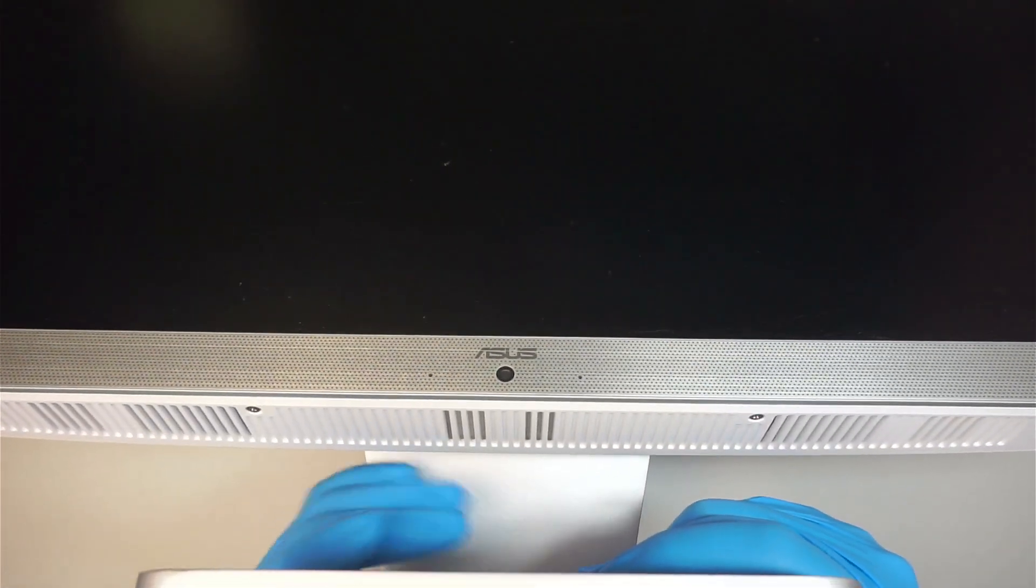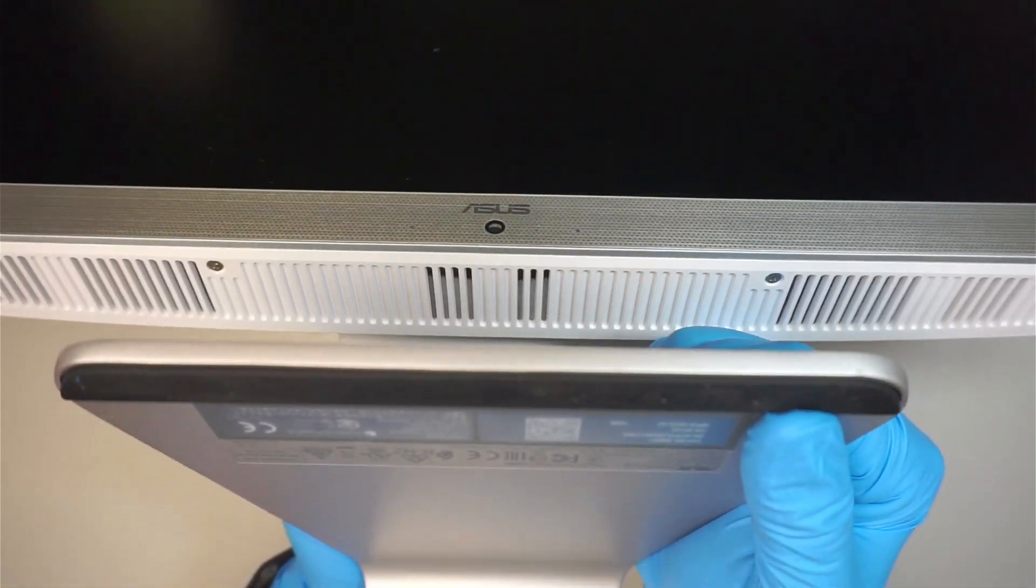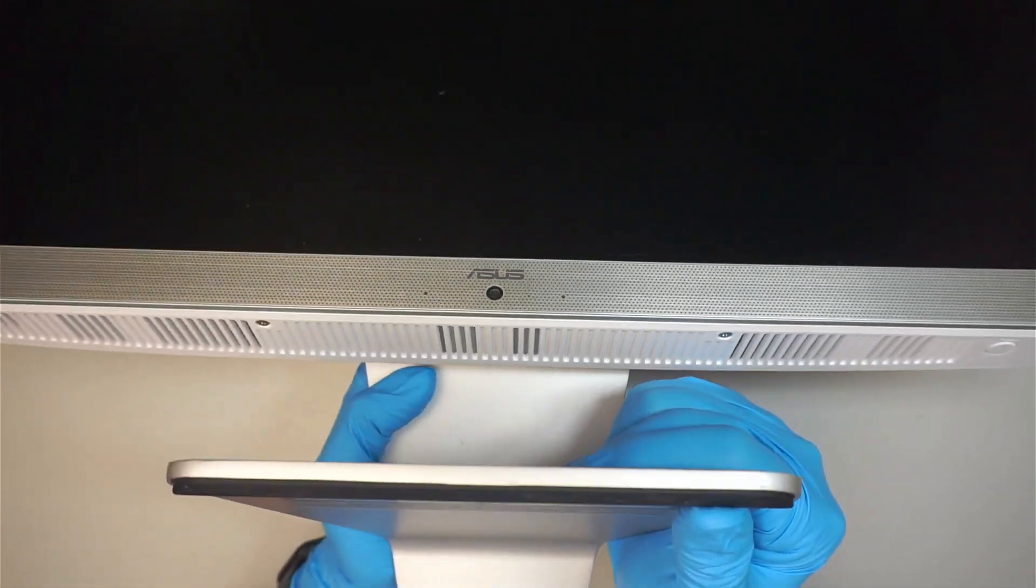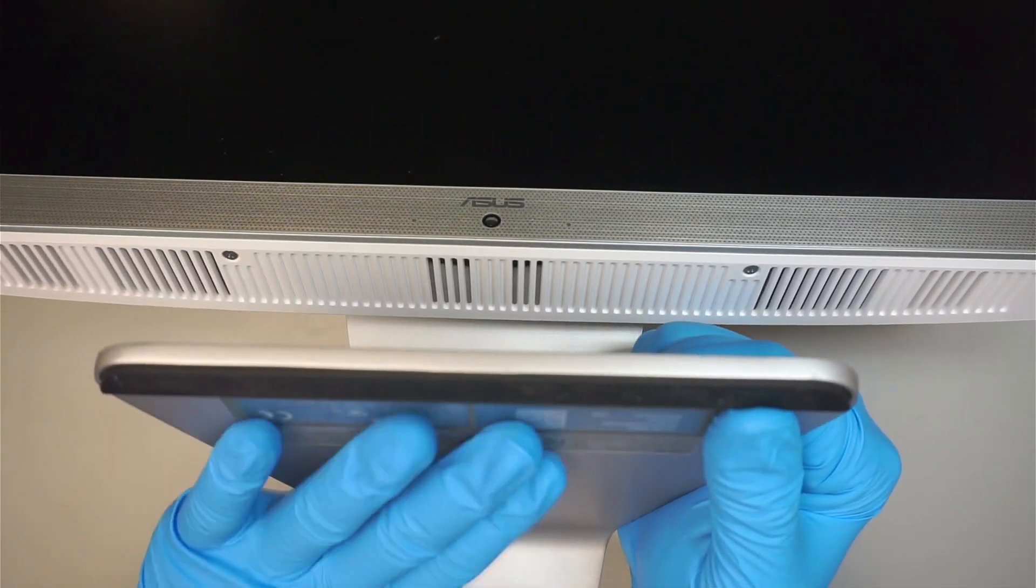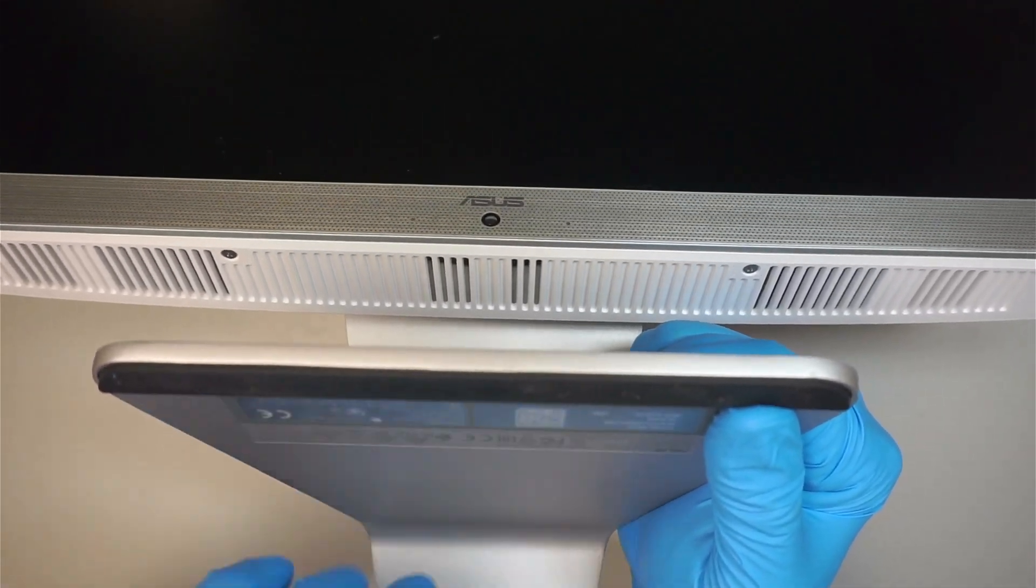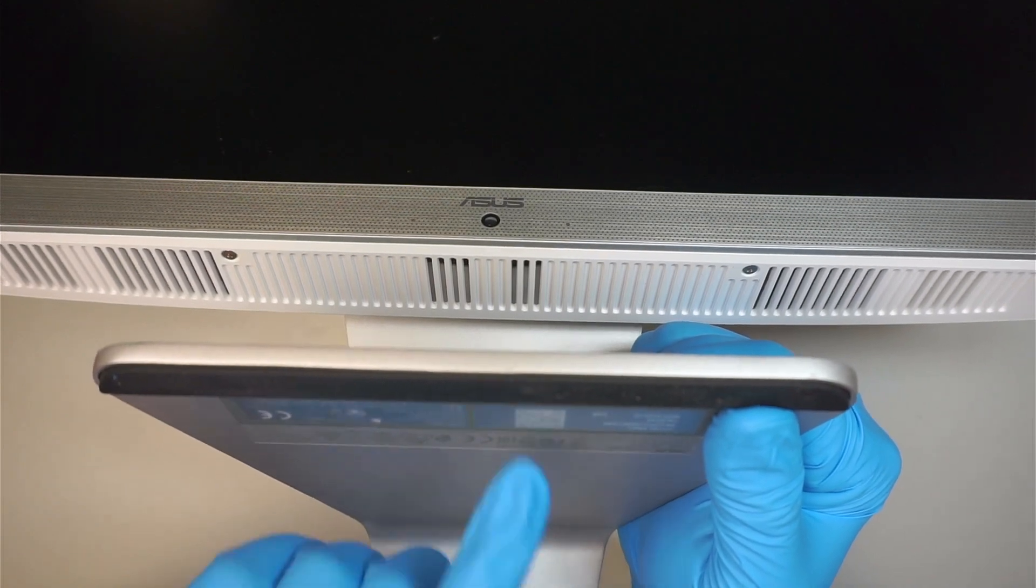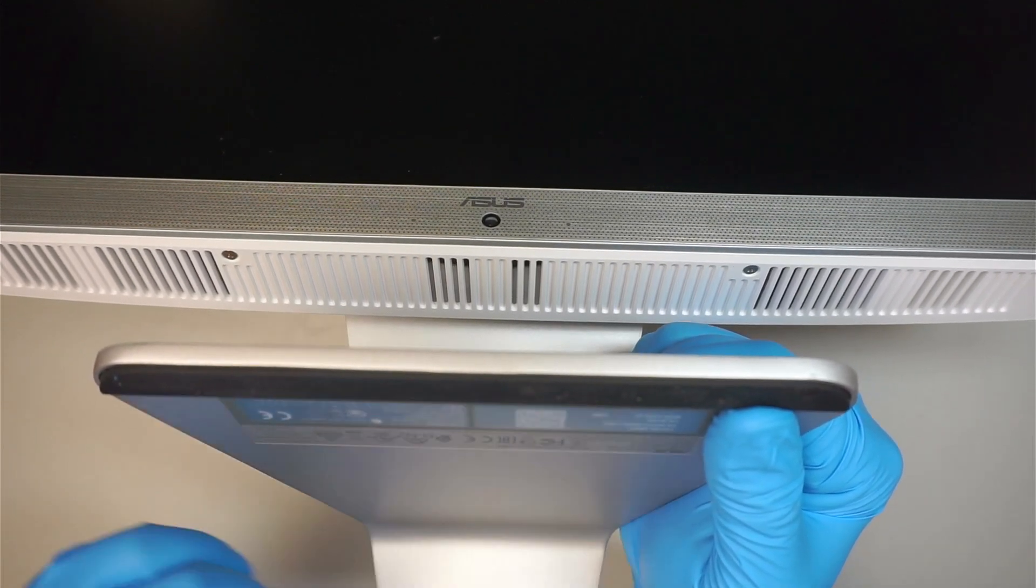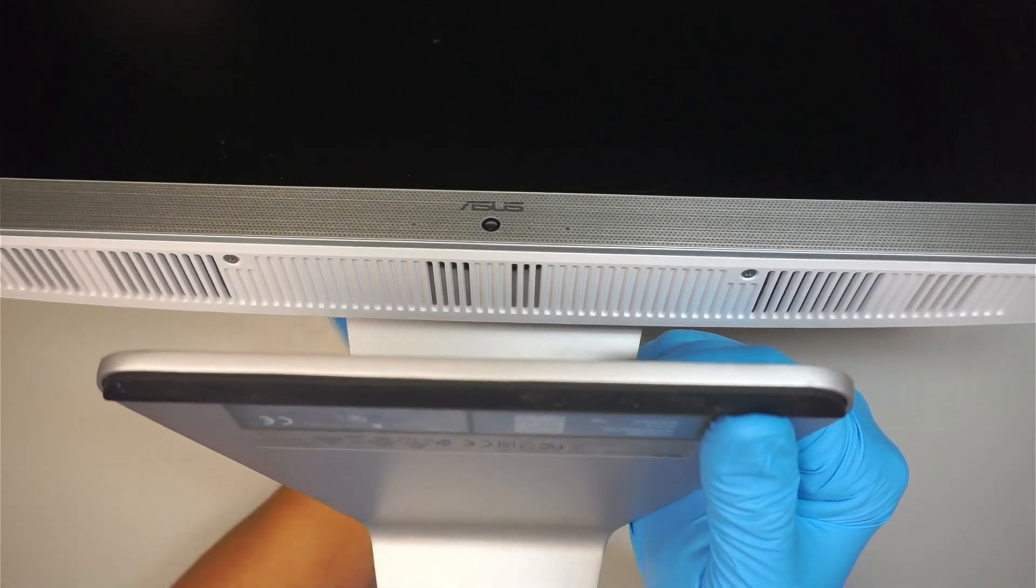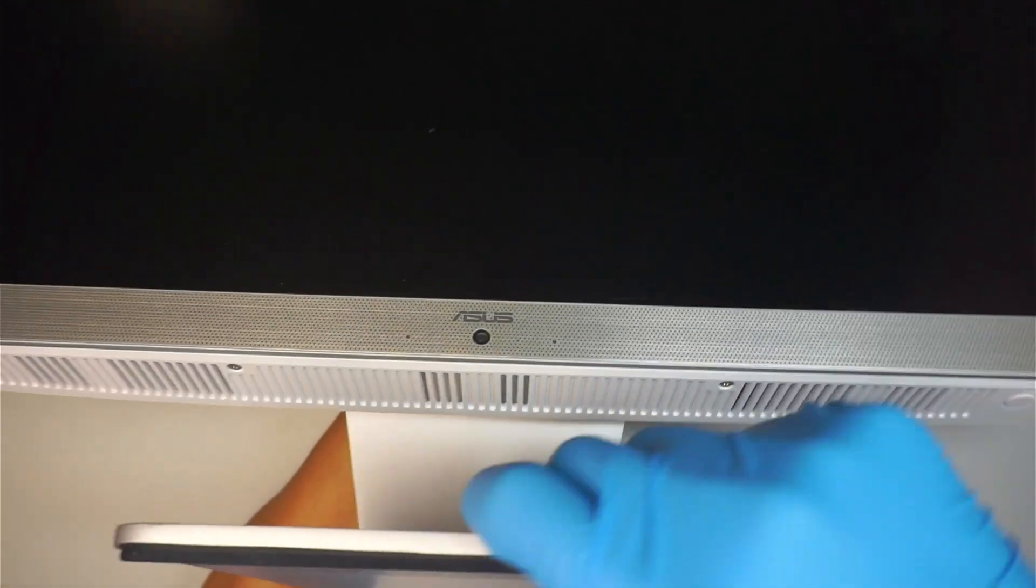Let me go ahead and introduce you to the model number. If you're not sure where to find the model number, if you take a look at the stand, at the bottom of the stand it's going to show you the model number as well as the serial number.